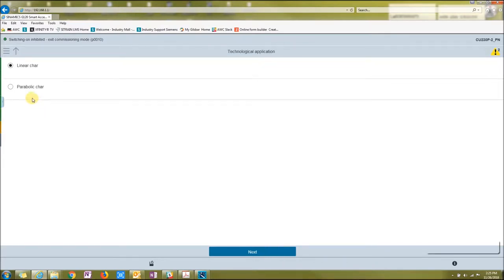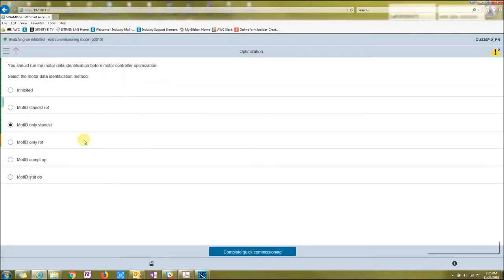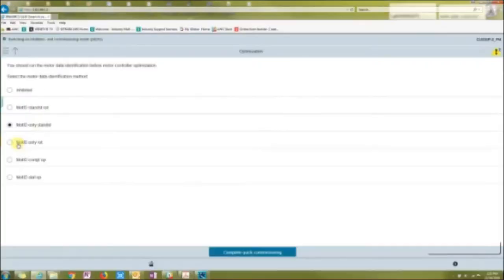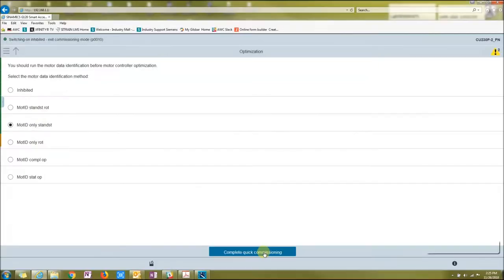Do you want linear or parabolic character? I want linear because it's multiple hertz. Do I want to start a motor ID at a standstill or rotating? You can choose any of the motor ID runs from this menu. Complete quick commissioning.